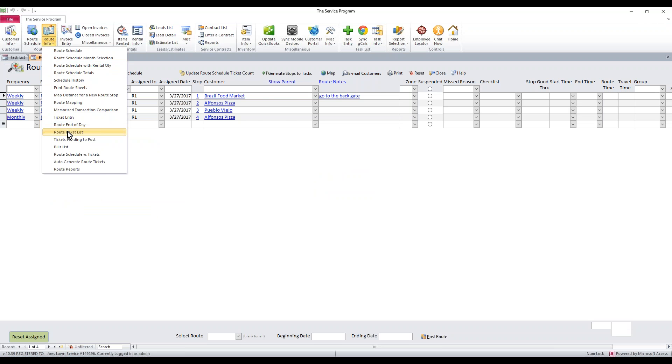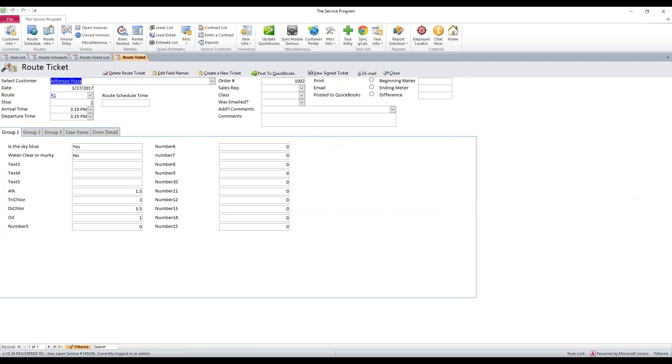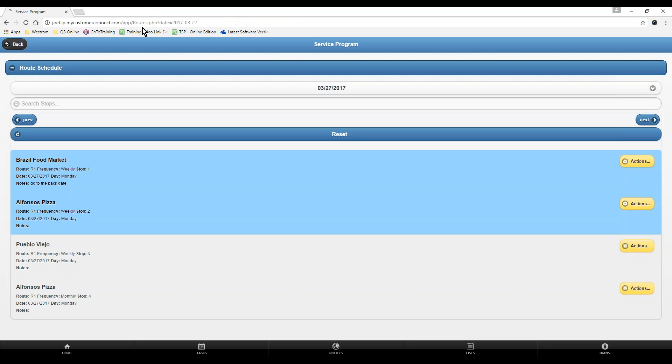Then if we close this, we can go to our route info, route ticket list. You'll notice that Alfonso's ticket is right here. If we want to go in and take a look at it, we can just double-click the number to the ticket. It shows that it saved all of our answers and all of our chemical readings. If you ever want to reference that printout at a later time, just hit the view sign ticket. Maybe somebody says, hey, will you email me that little receipt? View sign ticket and there's your receipt. That's all it takes to do a route ticket with group field readings.